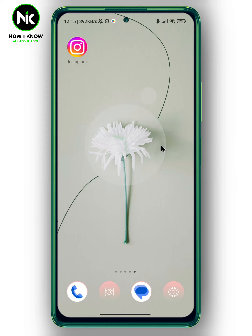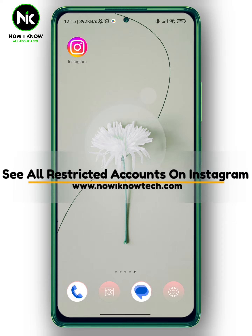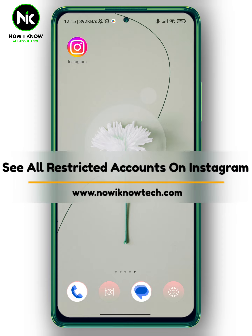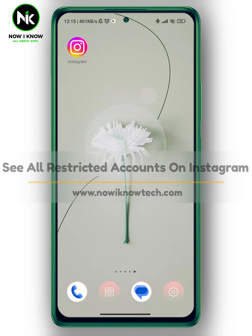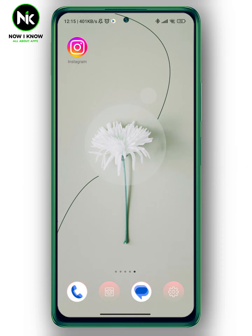Hi, it's Nina. Hello, Nick, Megan on the Now We Know channel. In today's video we're going to talk about how to see all your restricted accounts on Instagram, so let's get started.